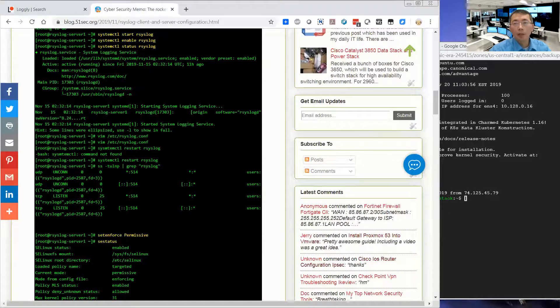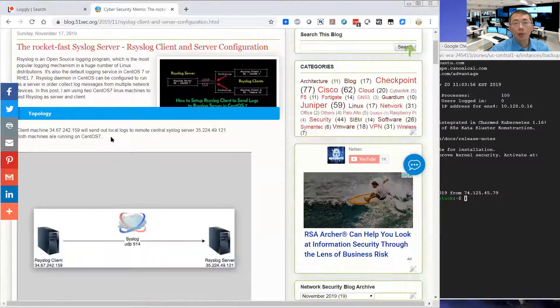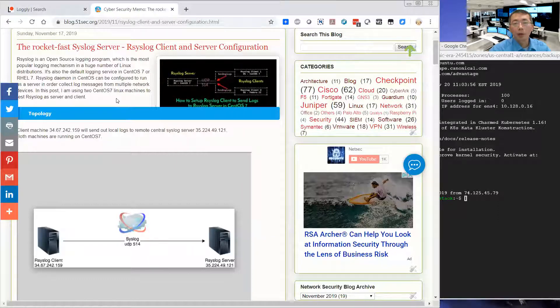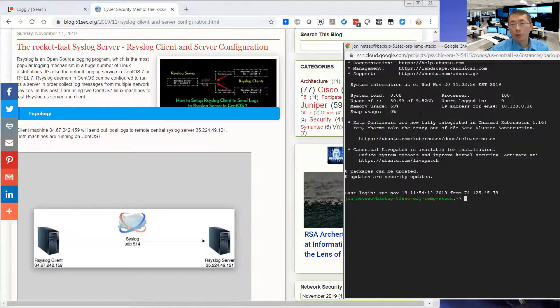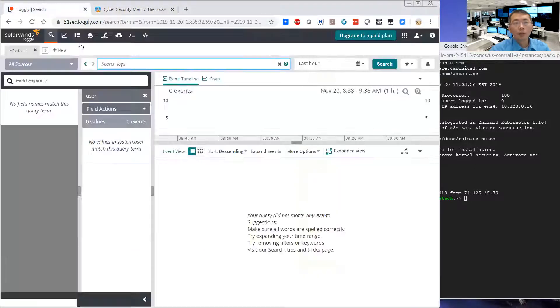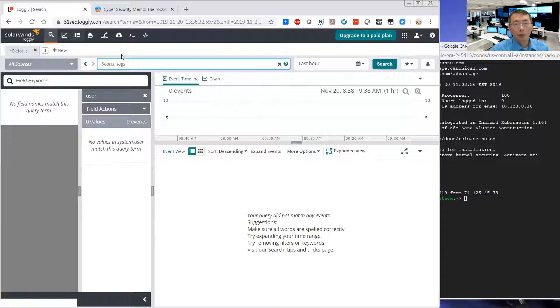Today, I'm going to continue to use rsyslog to forward the logs from local Linux server to a remotely logless cloud service.